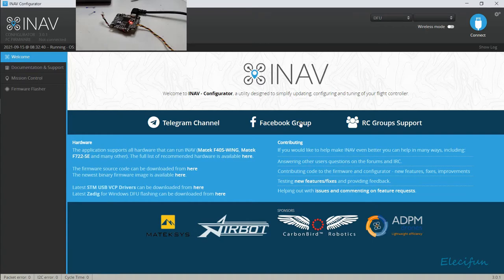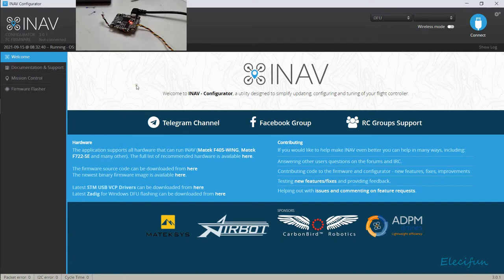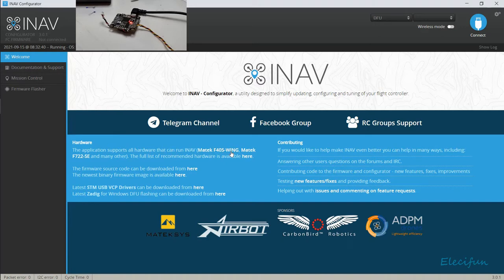As you can see here, we've opened up. We've got DFU at the top, which means we're in boot mode, and we can go into the firmware flasher. But just before we do that, let's have a look down here. It says 'Hardware: The application supports all hardware that can run INAV - Matek 405 Wing, Matek F722-SE and many others.' You've got a full list of hardware there. You can check that out by clicking on that link.